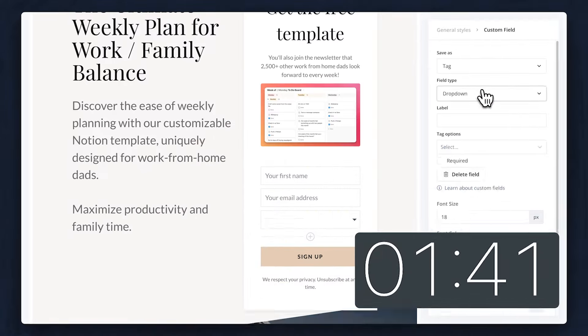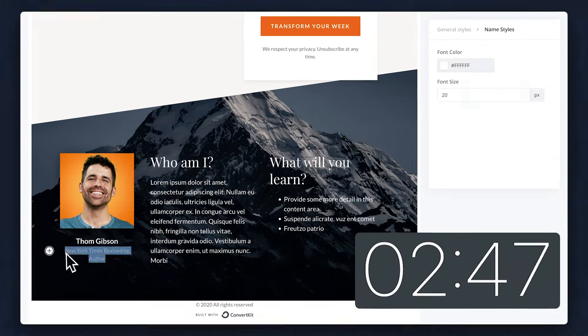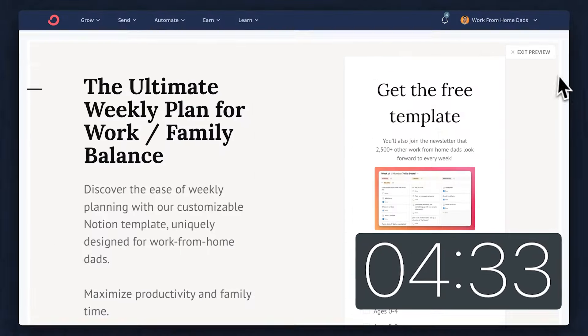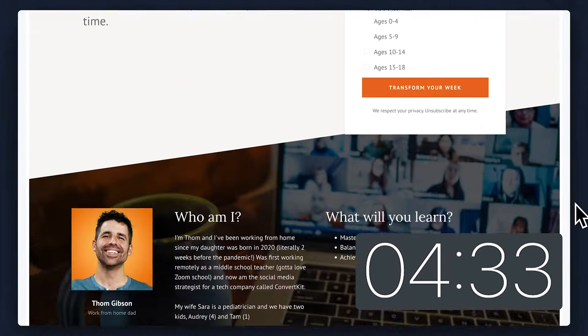This is a landing page that I was able to create in less than five minutes and I'm going to show you exactly how I did it.